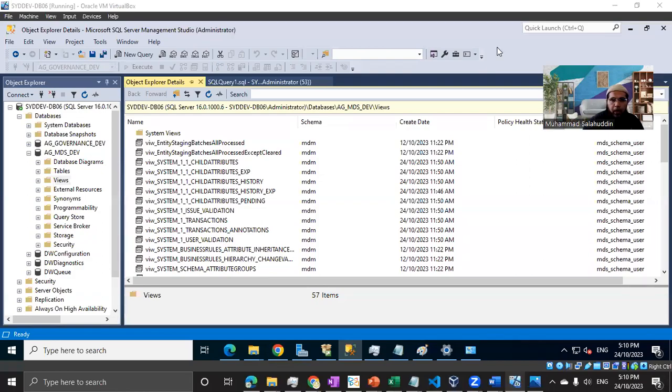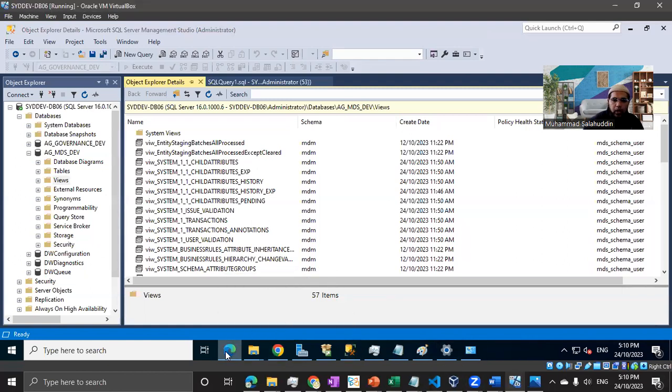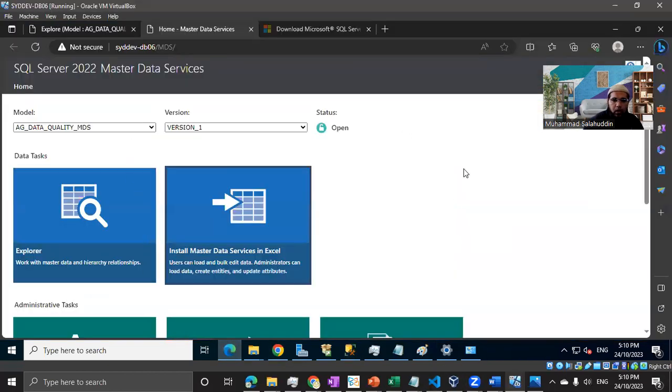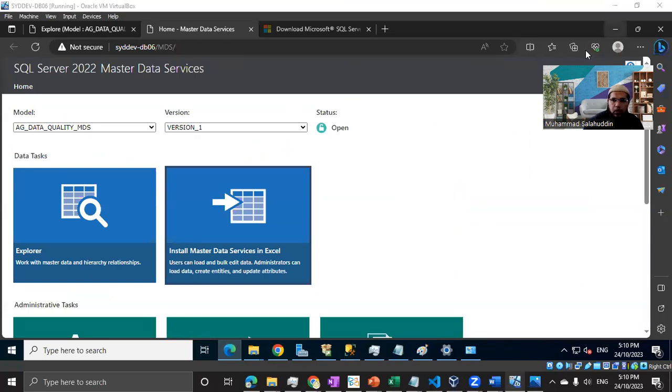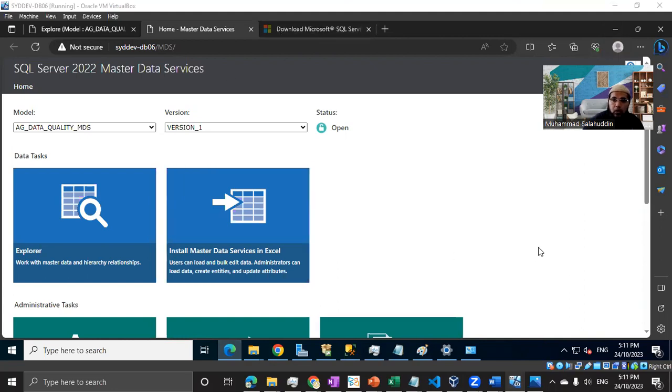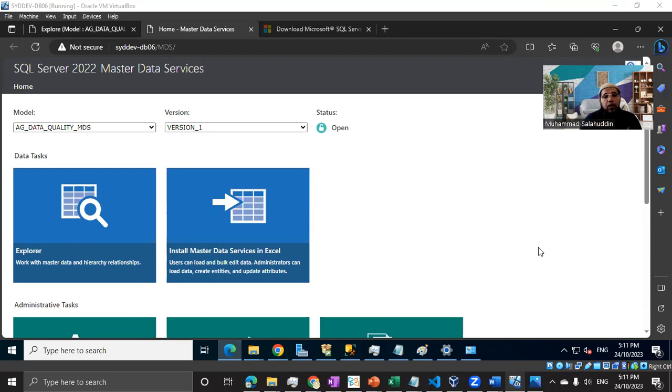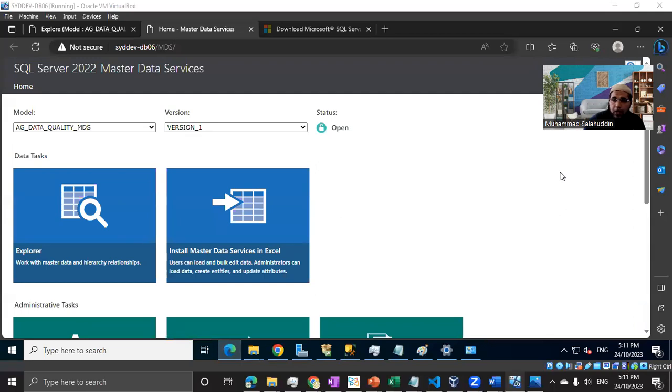Hi, everyone. Welcome back. Like I mentioned in our last video, we have already configured the web interface for Master Data Services. In this video, I'm going to install the Excel plugin so we can use the Excel interface as well. Later on, we'll see how we can use Excel to load data into our model, which is way better in terms of bulk load compared to the web interface.